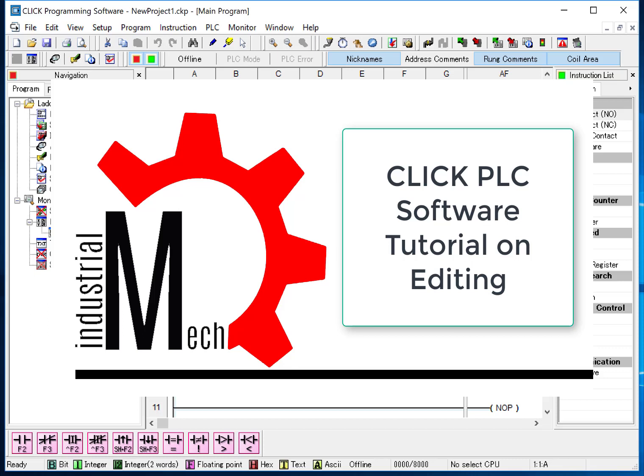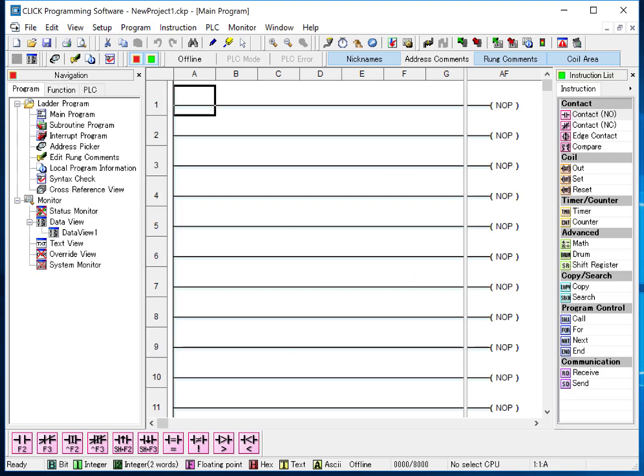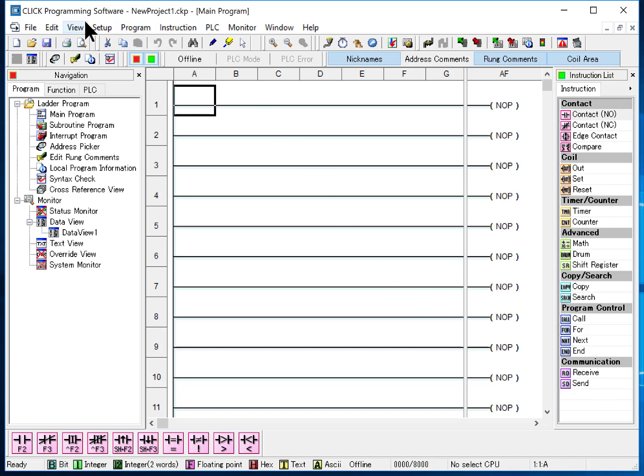In this video we're going to look at using Qlik software to edit a program. You've already seen videos from AutomationDirect on how to start this software. So what we had started is the Qlik programming software and we have a new project.